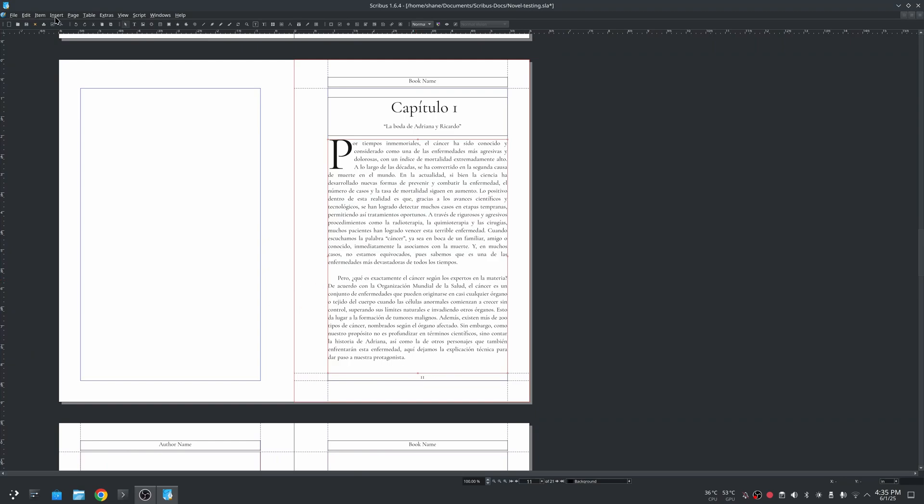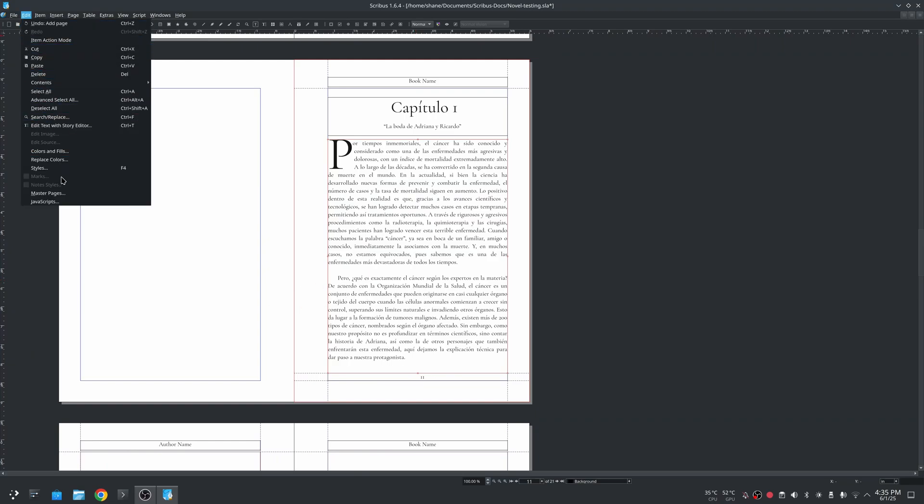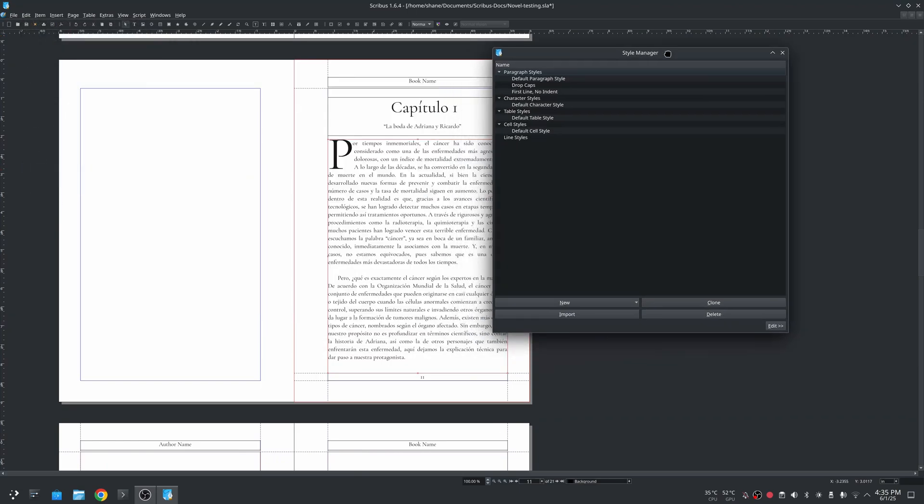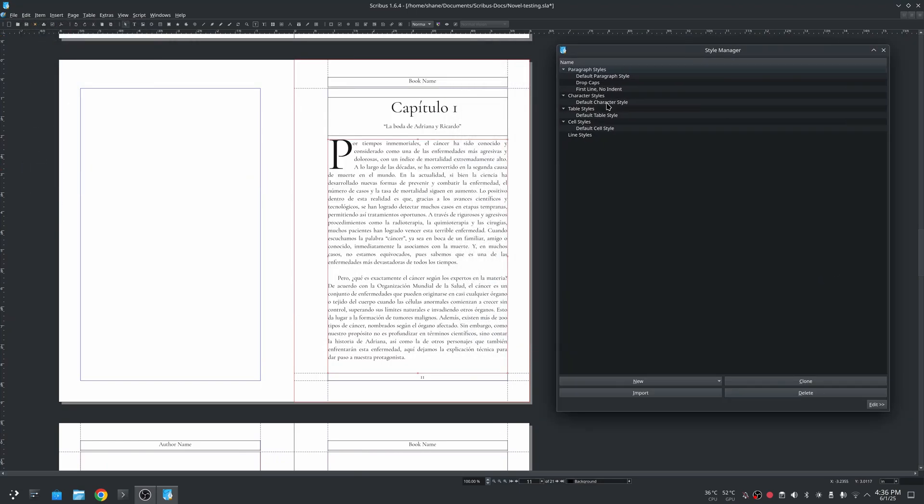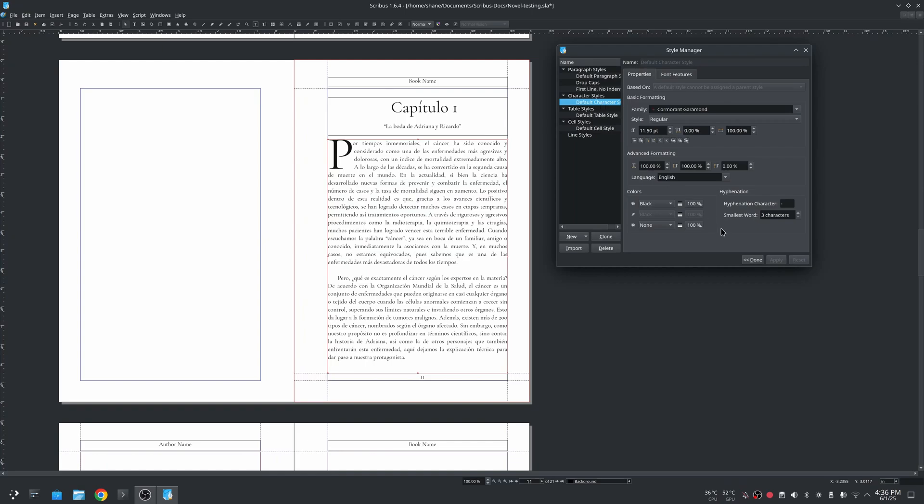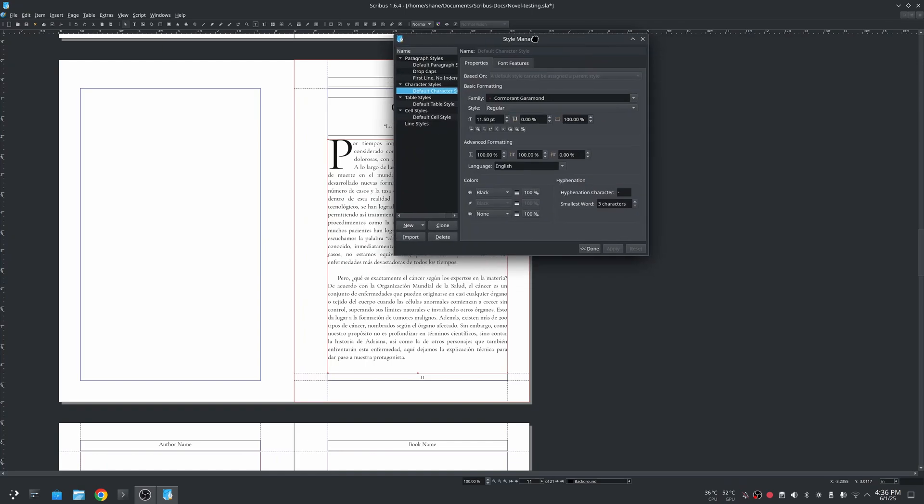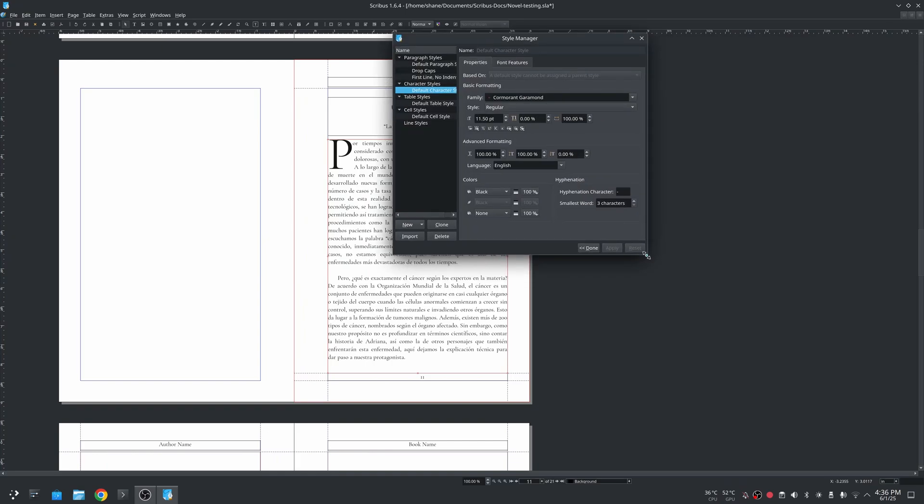You see this indentation here for the first line. If I go to edit you can go to styles or you can click F4. This is the styles manager here. So I have my default character styles.